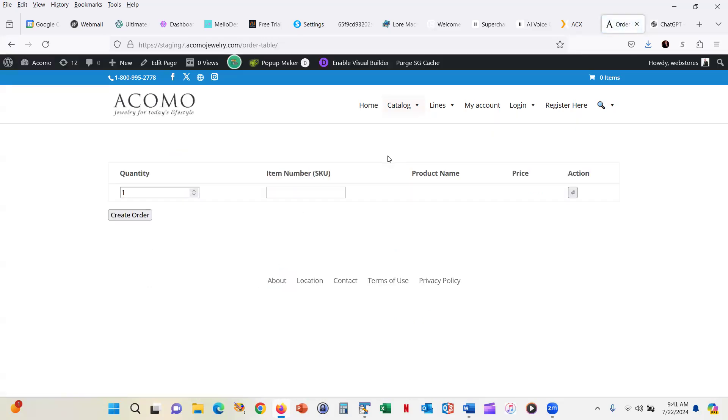Now, the plugin, like I said, it was created with artificial intelligence. So this is a great use of artificial intelligence. Let's just type in that product number.